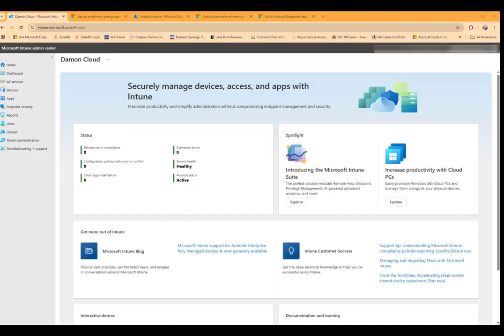It's important to realize that for personally owned devices, BYOD, where you're going to have a personal profile and a work profile, the company portal app has to be manually installed and they have to run through the setup in order to enroll that device.